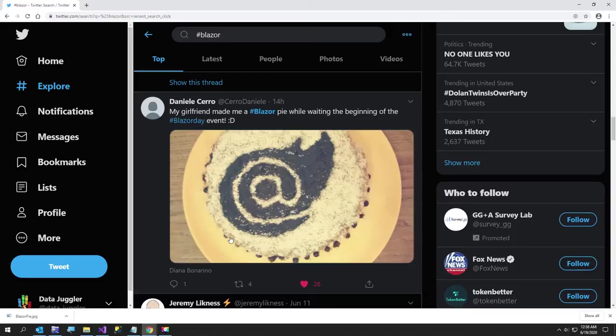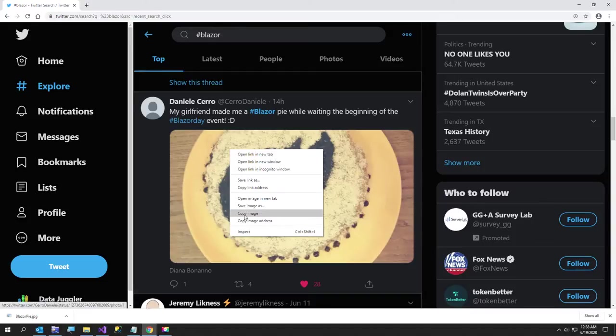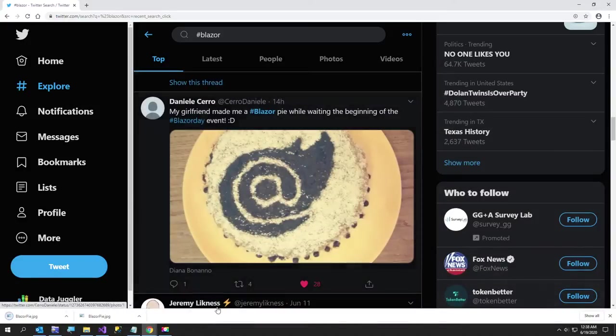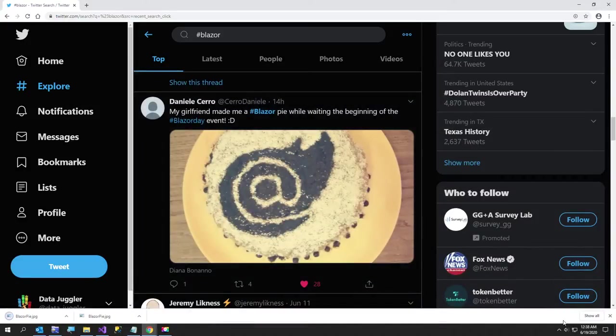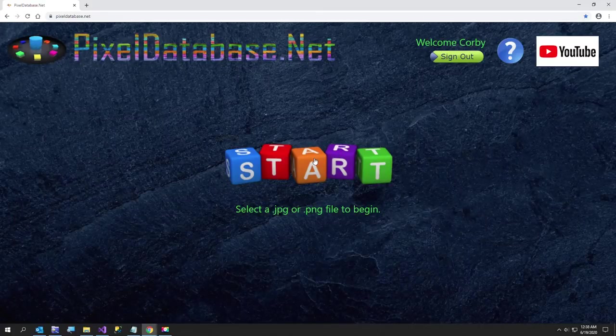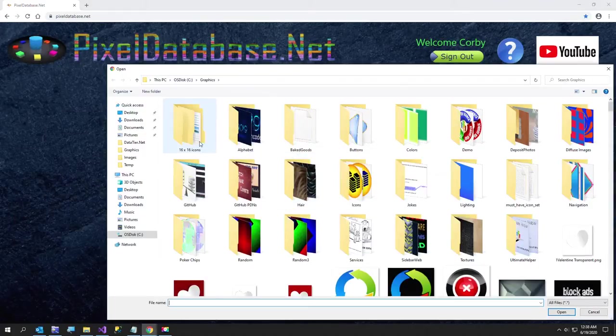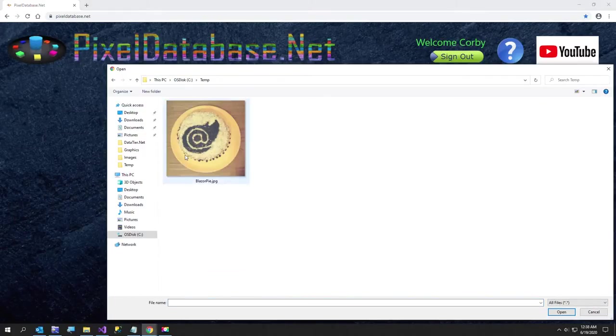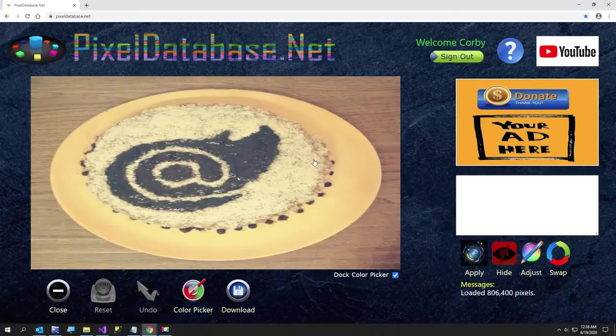So what we're going to do is save this image. I'm going to say Blazor Pie, sounds like a good name. And now I'm going to go over to my website, which is pixeldatabase.net, select that folder, and select our image.